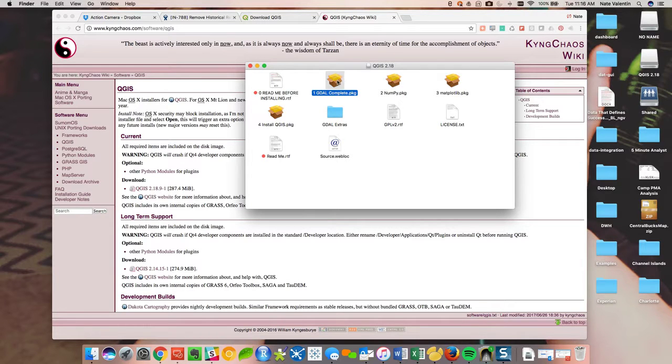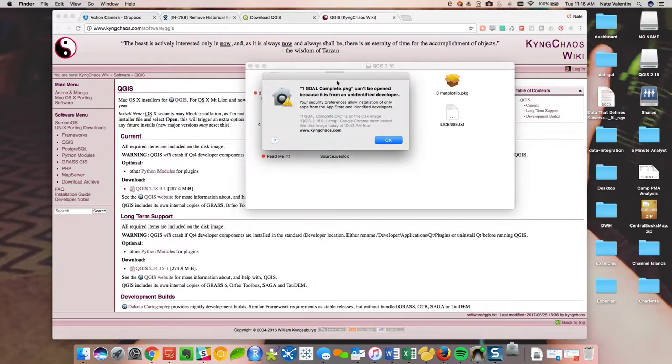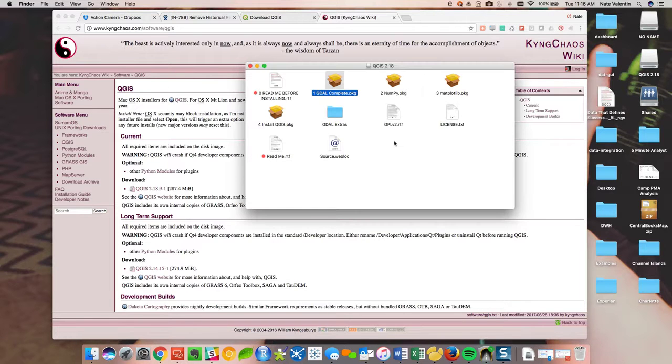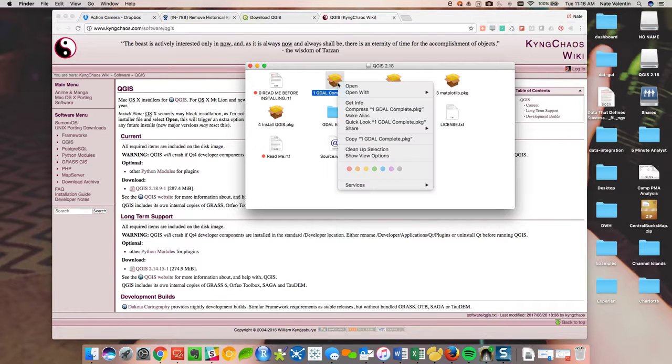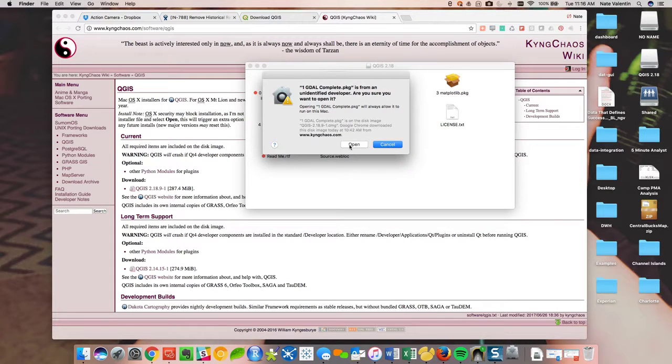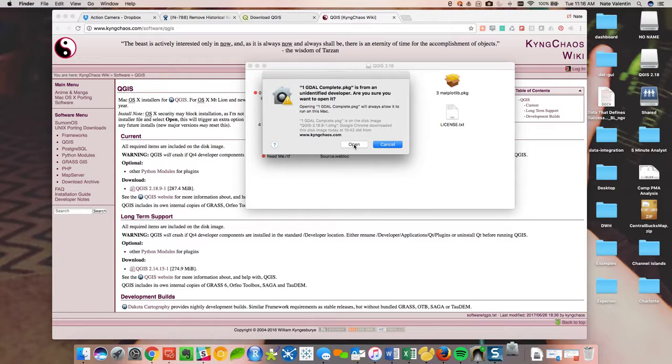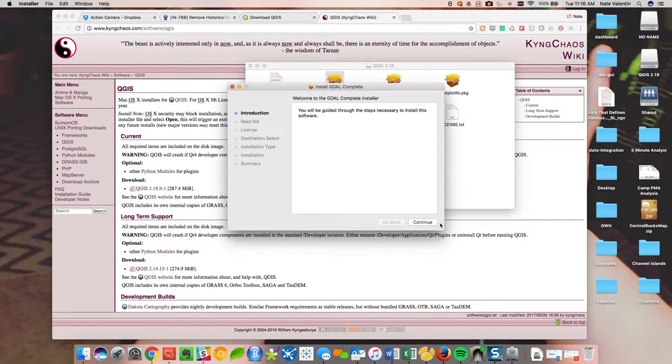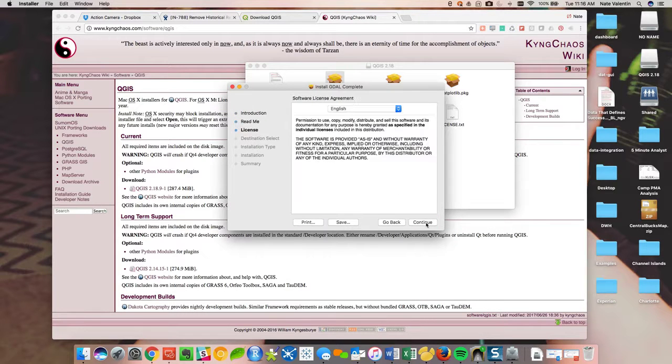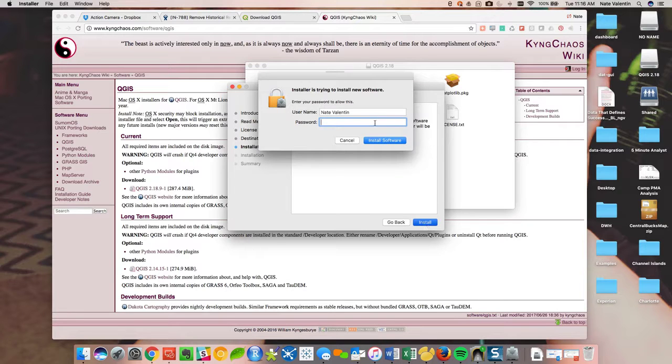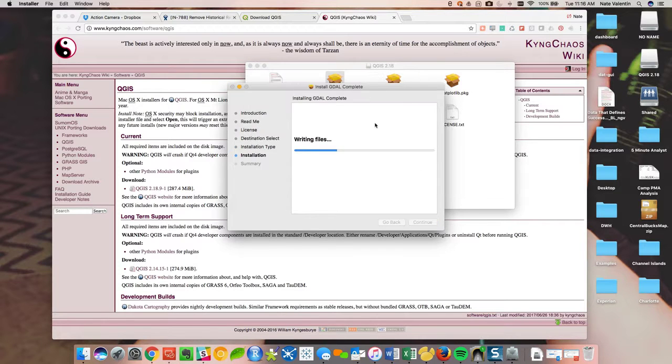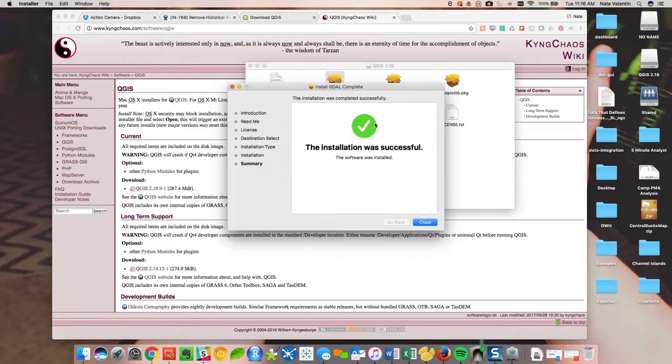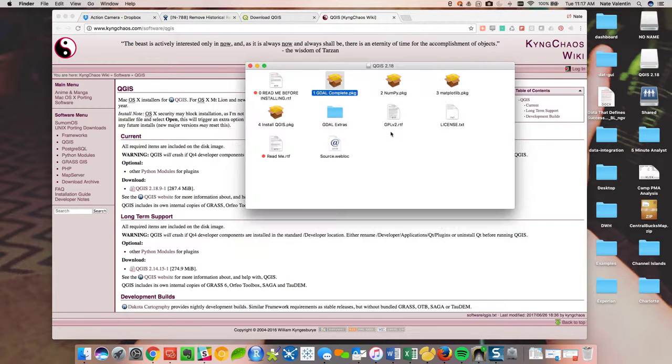So the first one we need to install is this GDAL complete. So we'll click on that. Okay. So it's an unknown developer. So the Mac isn't going to want you to just install it. So what you need to do, right click open and now it's going to give you two options. It's going to say open or cancel. This is what will let you actually open unidentified developers software in a Mac. So Windows it might be a little bit different. So we hit open, we're going to run through these screens. If you want to read it, you can. I've already installed this several times on several different computers, so I feel pretty comfortable. It's going to ask me for my password. And it'll ask you for your password, at least on a Mac, for every single step. So package one, installed successfully. Go ahead and move that one to trash.